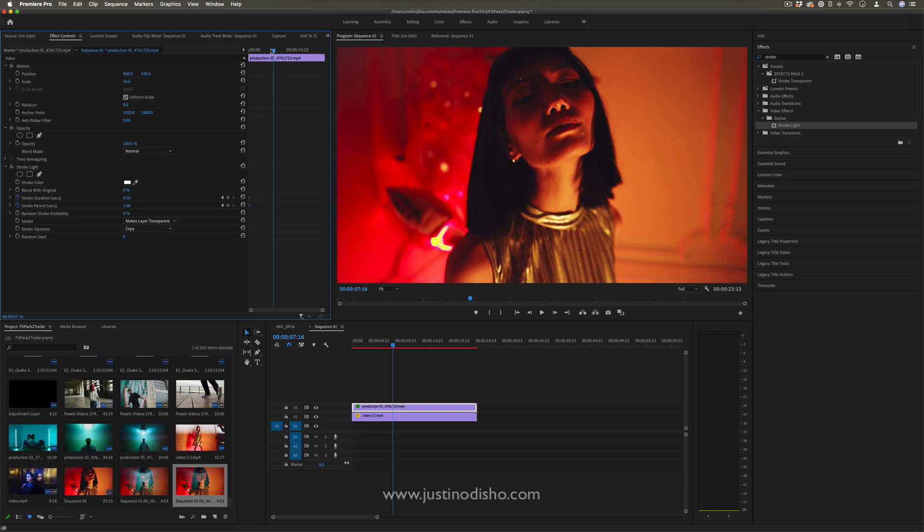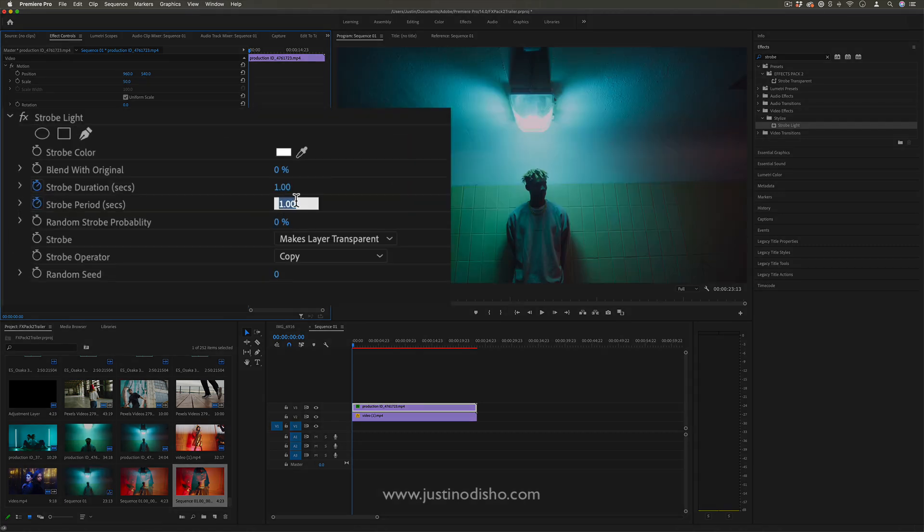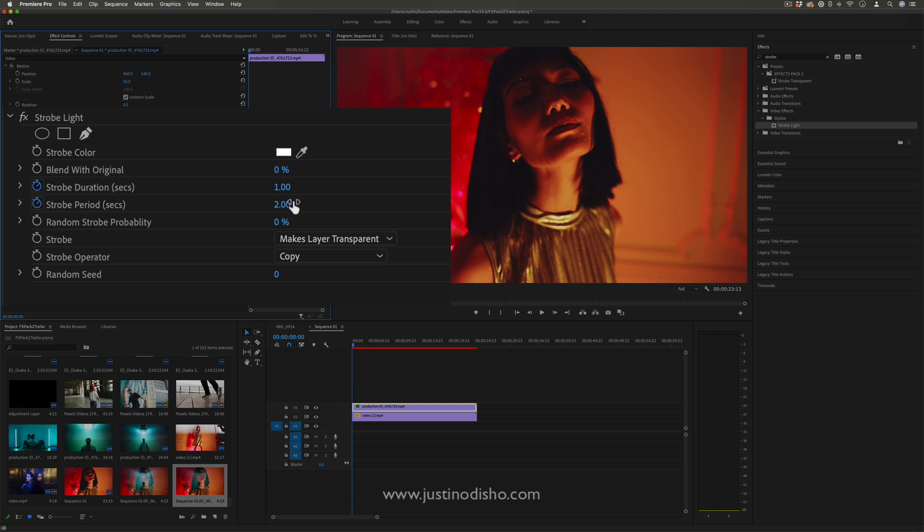You can choose something slow at first, like half a second to one (that's default), or even to really make it slow, we can do one to two—so strobing for one second every two seconds.